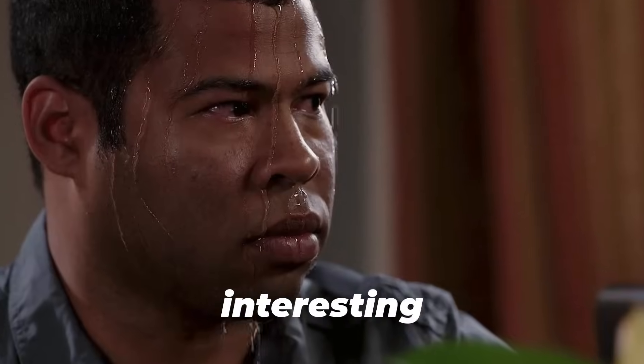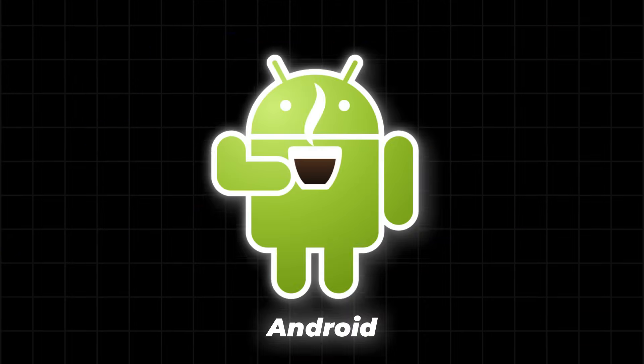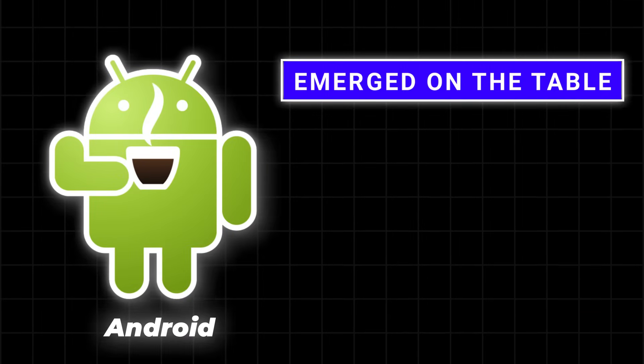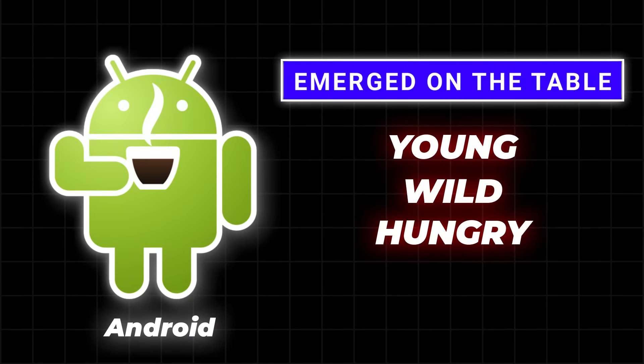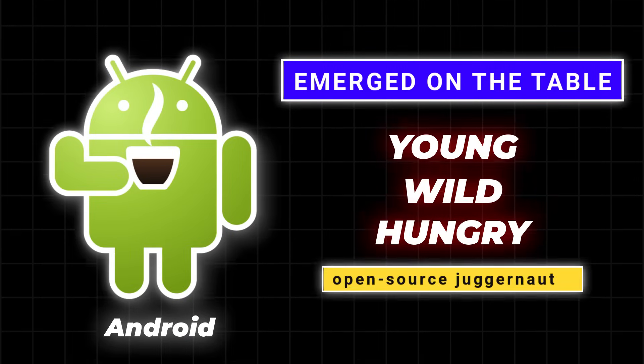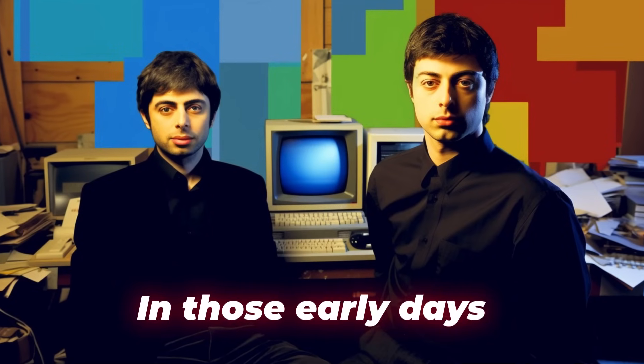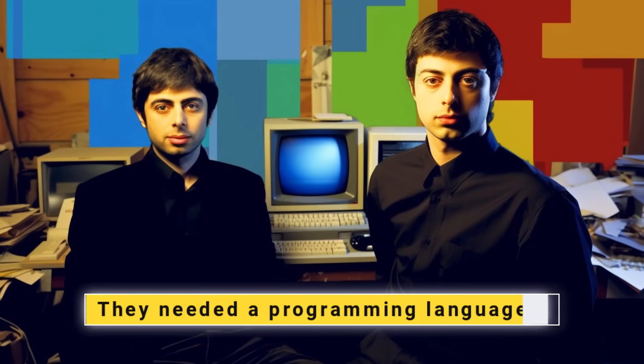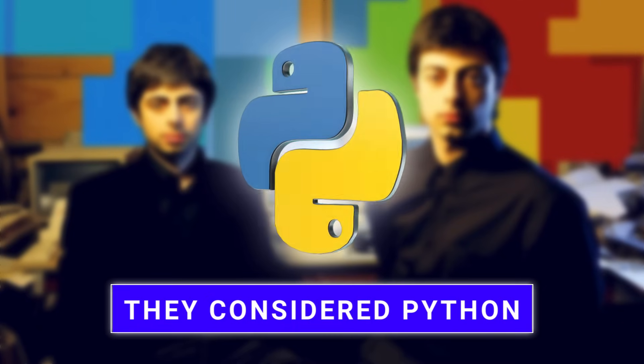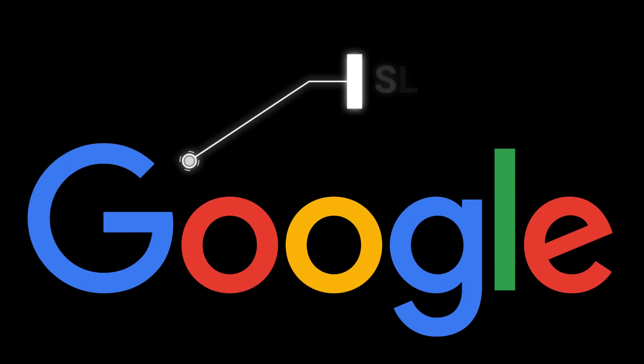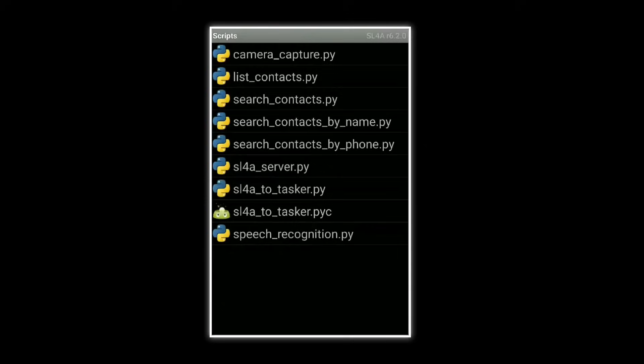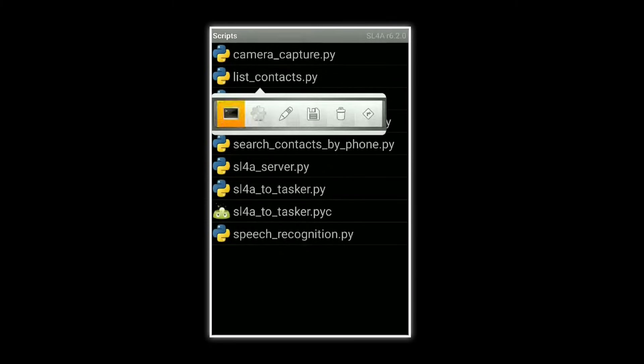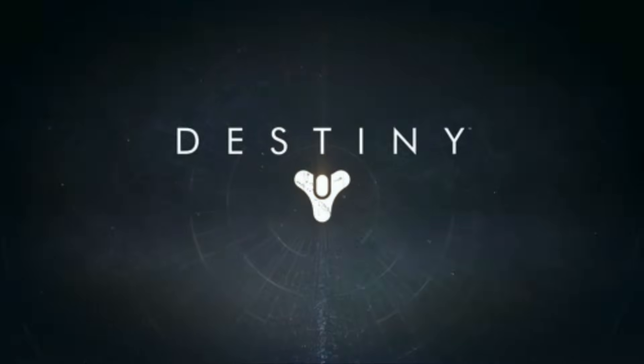But here's where things get really interesting. In 2009, Google was still building its new player, Android, which emerged as a young, wild, and hungry open-source juggernaut. And in those early days, they needed a programming language. And guess what? They considered Python. Google even launched SL4A, a scripting layer for Android that allowed developers to write Android scripts in Python. For a moment, it felt like destiny.